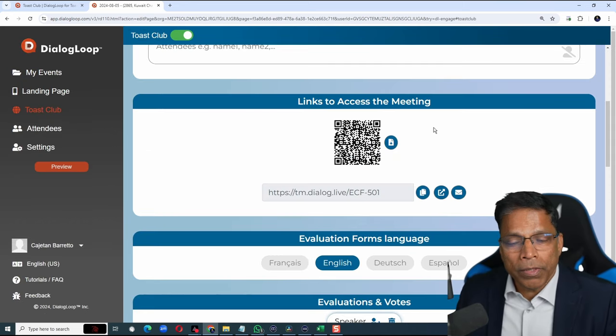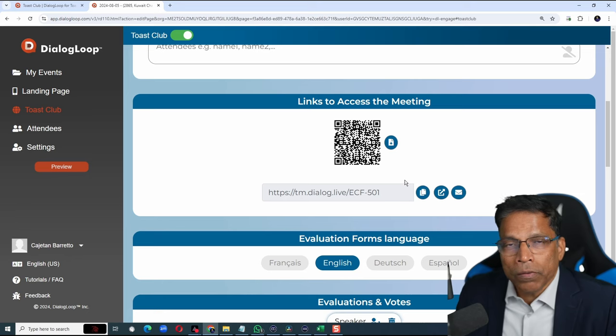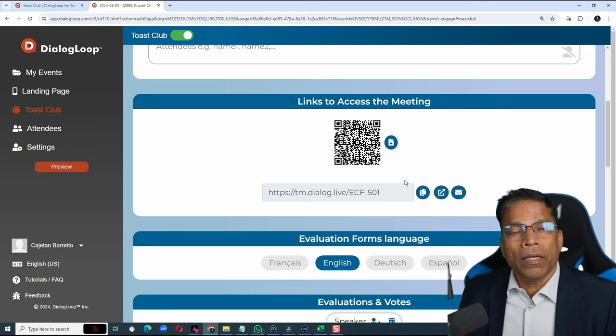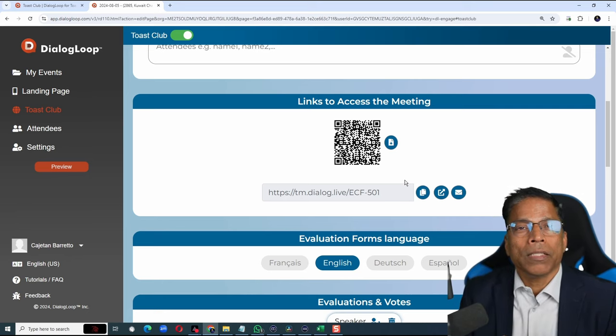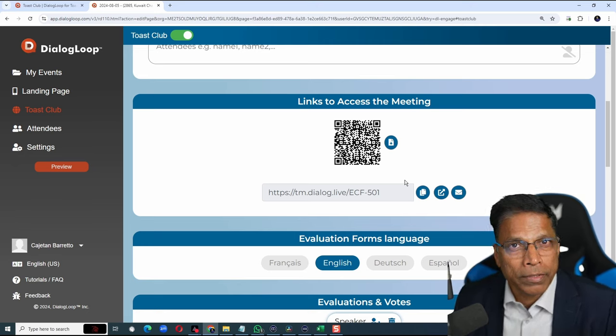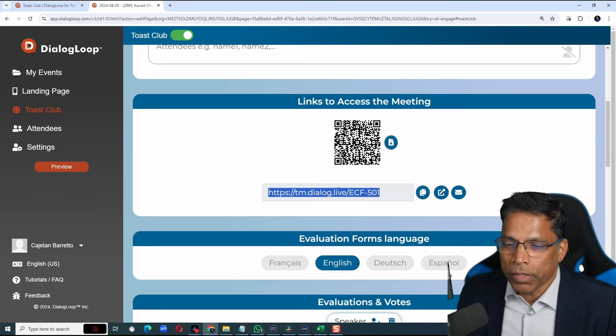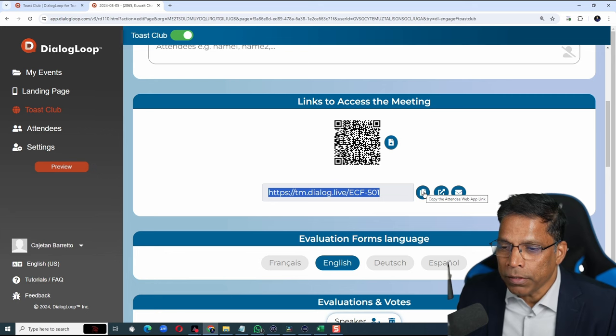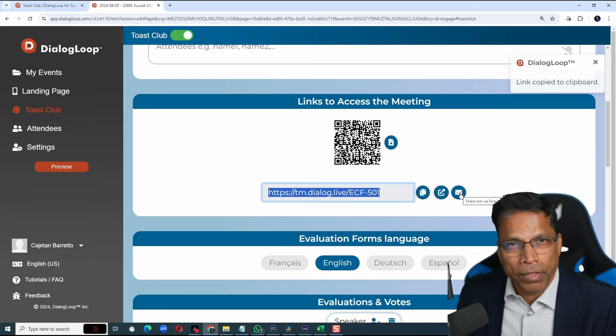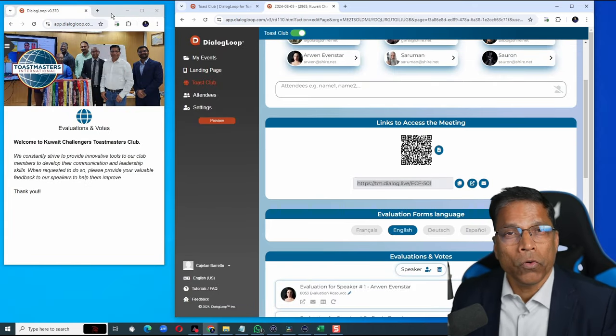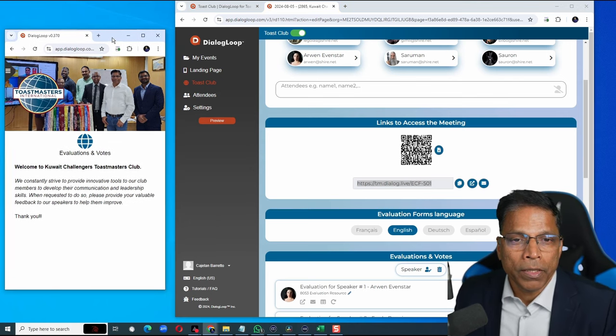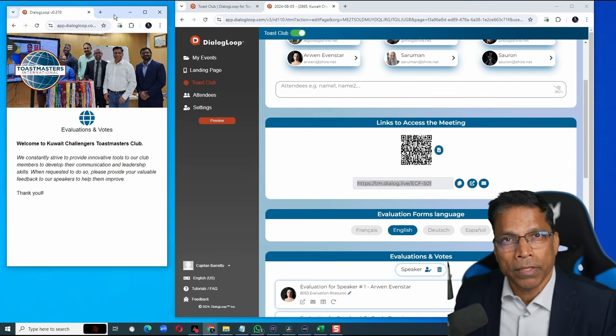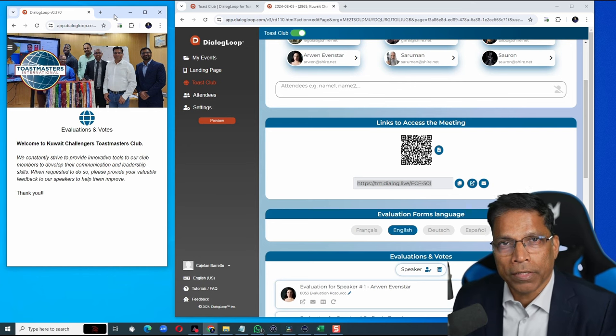On the day of the meeting, all you need to do is share this QR code on the screen so attendees can simply scan the QR code and start providing their feedback at the right time. Alternatively, you can share this link. It's easy to copy and paste it by clicking this button or you can even email it. When attendees open the link either on their smartphones or on their laptop, this is what they will see. The landing page that we had created earlier.